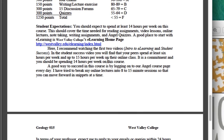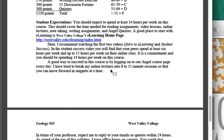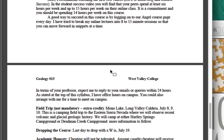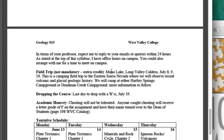A good way to succeed in this course is by logging into the Angel course page every day. For the summer course, I do it two or three times a day because I have video lectures on there, anywhere from eight to fifteen minutes at a time. You can watch them throughout the day — wake up, get your coffee, watch one in the morning, take some notes, and you'll feel farther ahead.